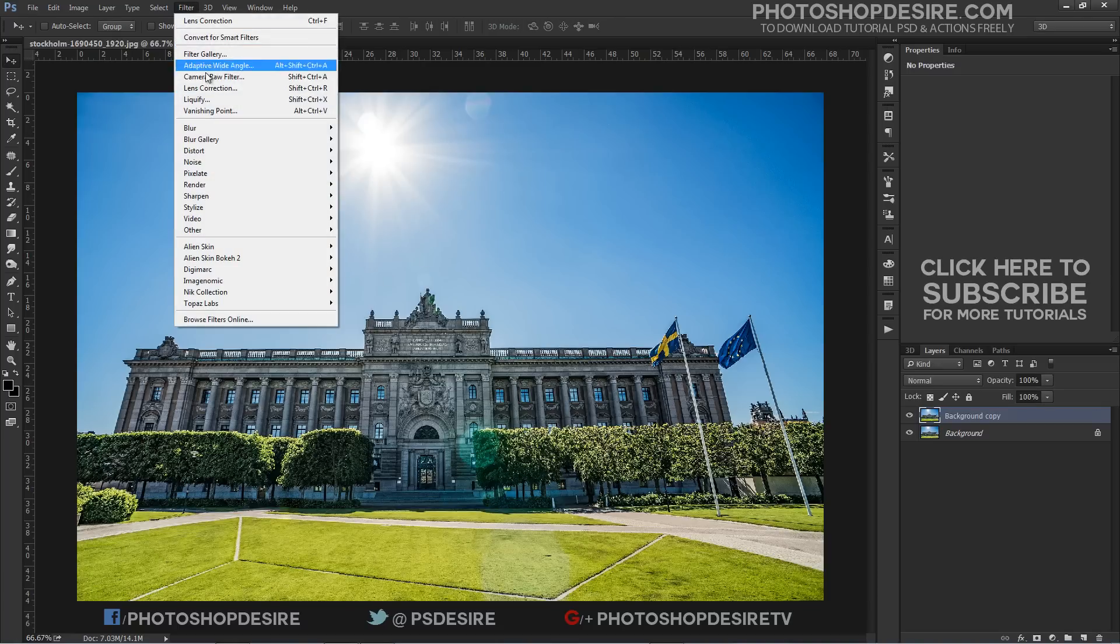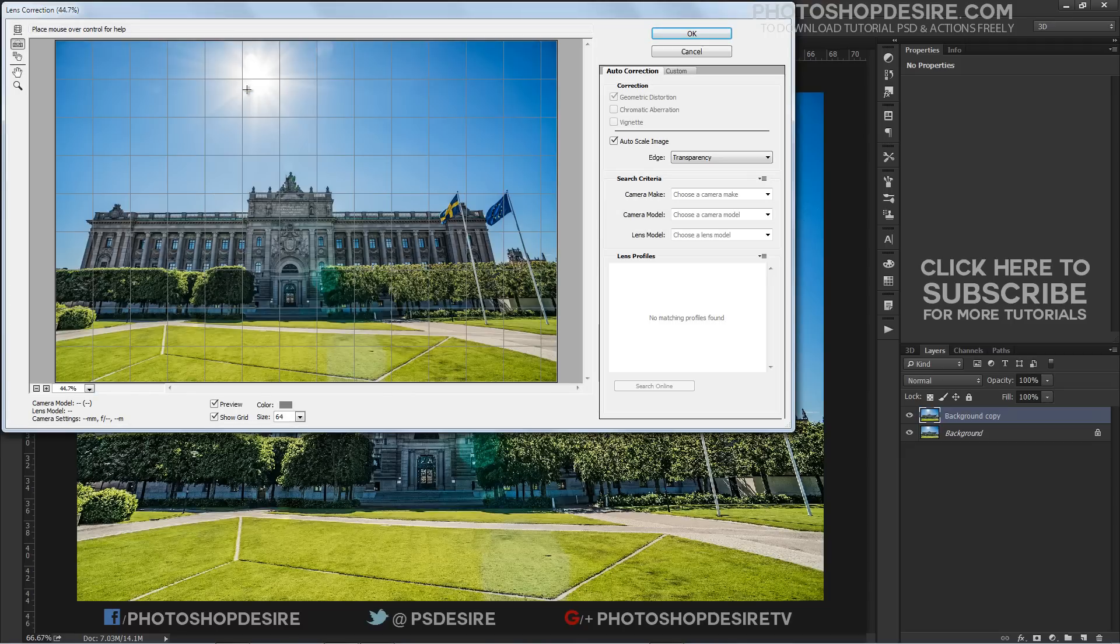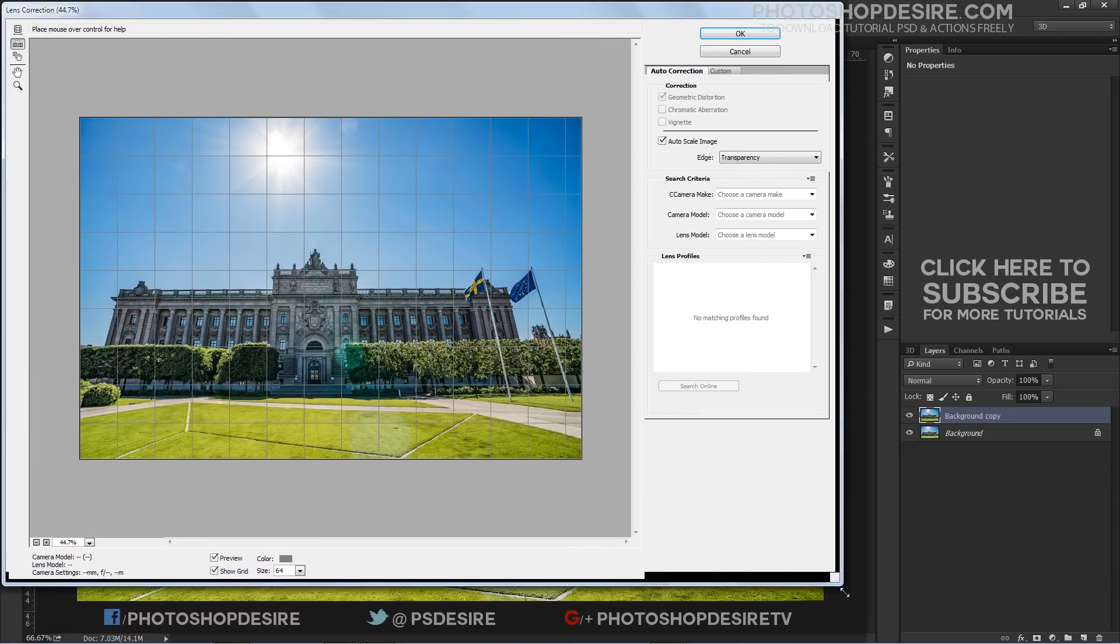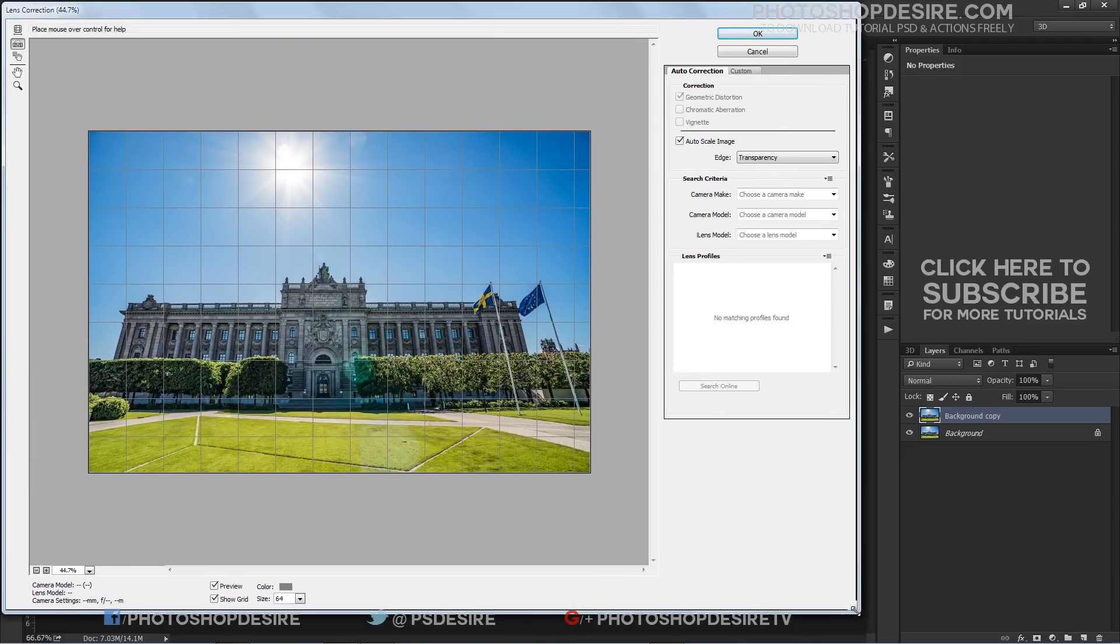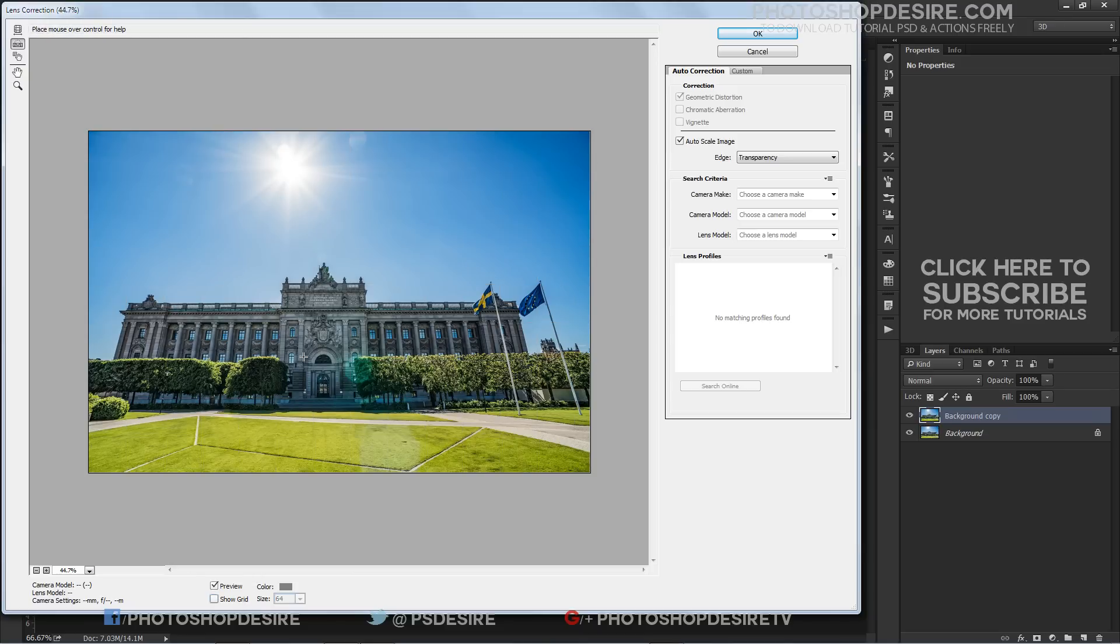To start with, let's make sure the image is straight. We can do that using the Straighten tool, which is the second tool from the top of the left side of the dialog box.